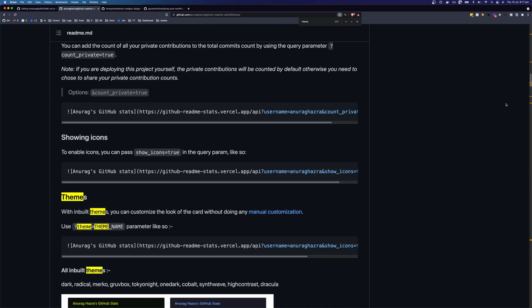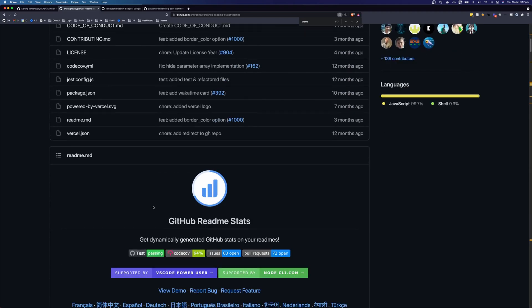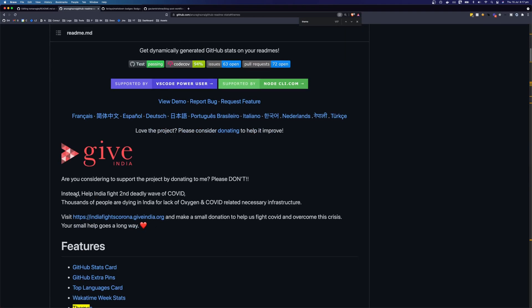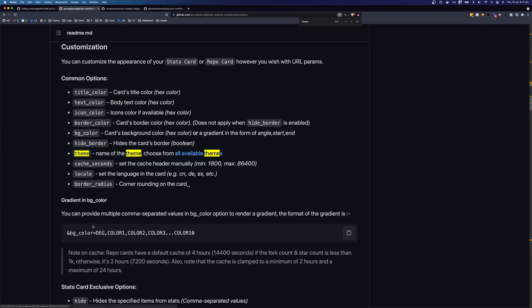And you have a few other options as well. You can have a look through the table of contents to see how you can customize this. So you can see here, you can change the title color, text color, icon color, and all these options here.